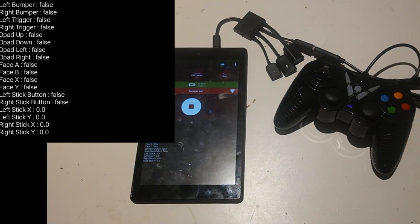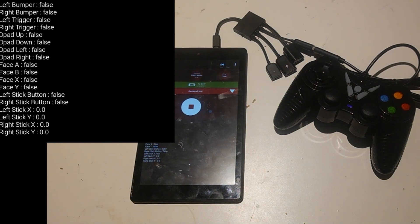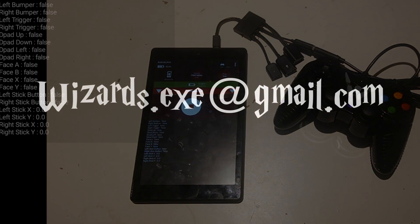We can see that almost all of the buttons on our controller work. I found a bug in the code which is a really quick fix — I realized that I had set right stick trigger to right bumper. Thank you for watching this video. Please like and subscribe and email wizards.exe at gmail.com or comment with any questions. Thank you.